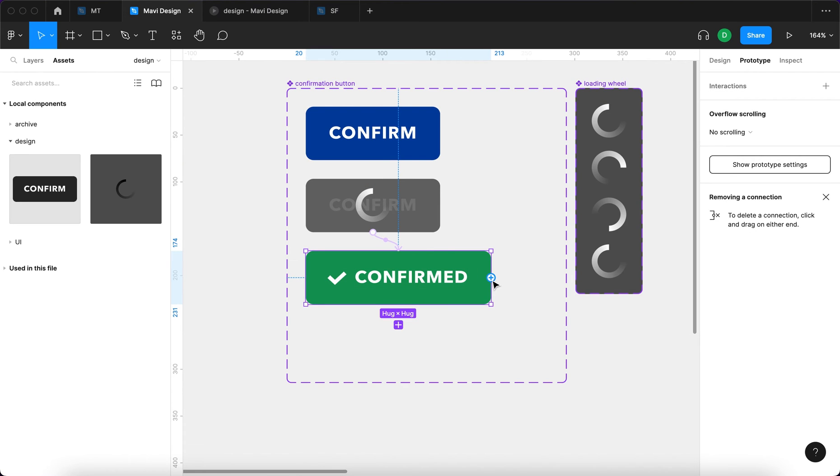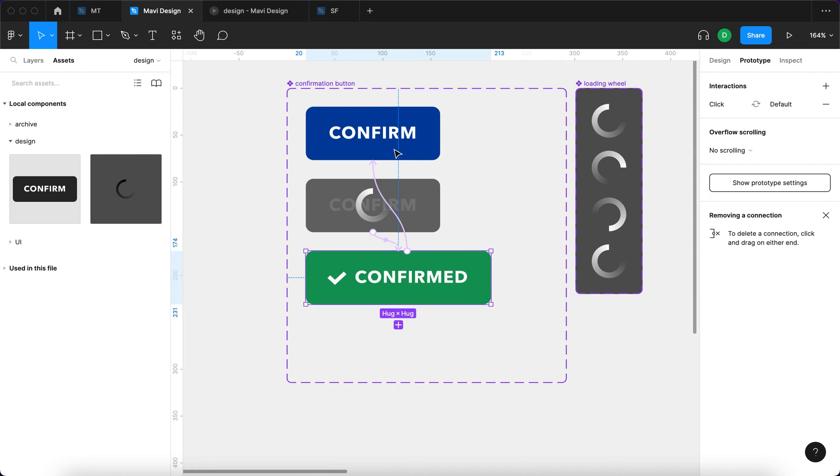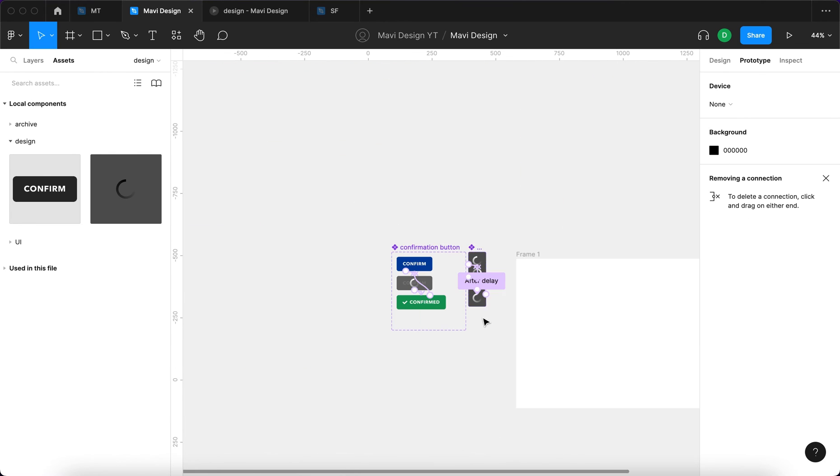And then one last feature. When you click on the confirmed state, on click, change to state default. So when you actually click the last state of this button, you're going to revert back to the initial state.